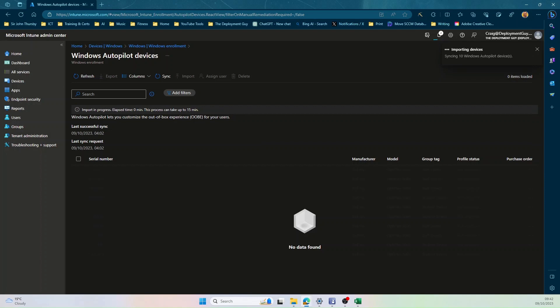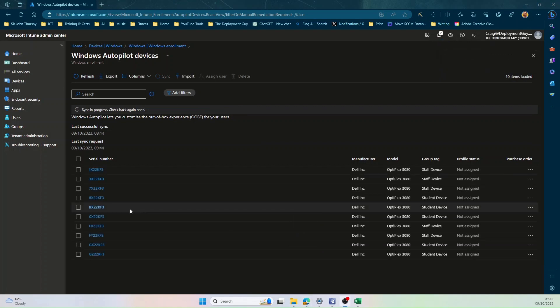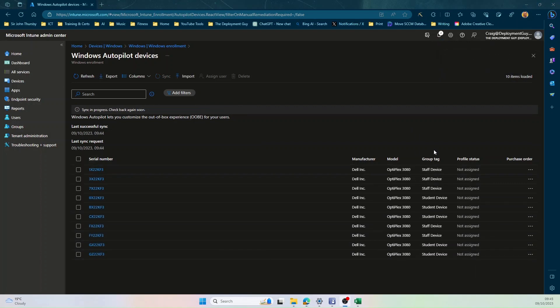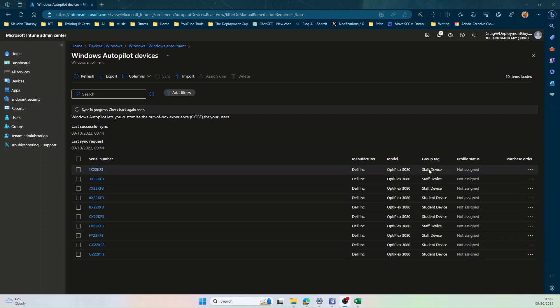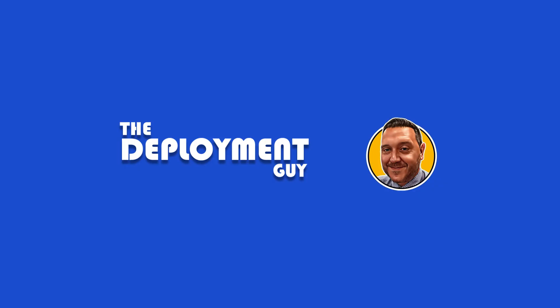I'll give that a few moments. And now that the import process is complete, as you can see, all 10 devices are now in Autopilot with the correct group tag.